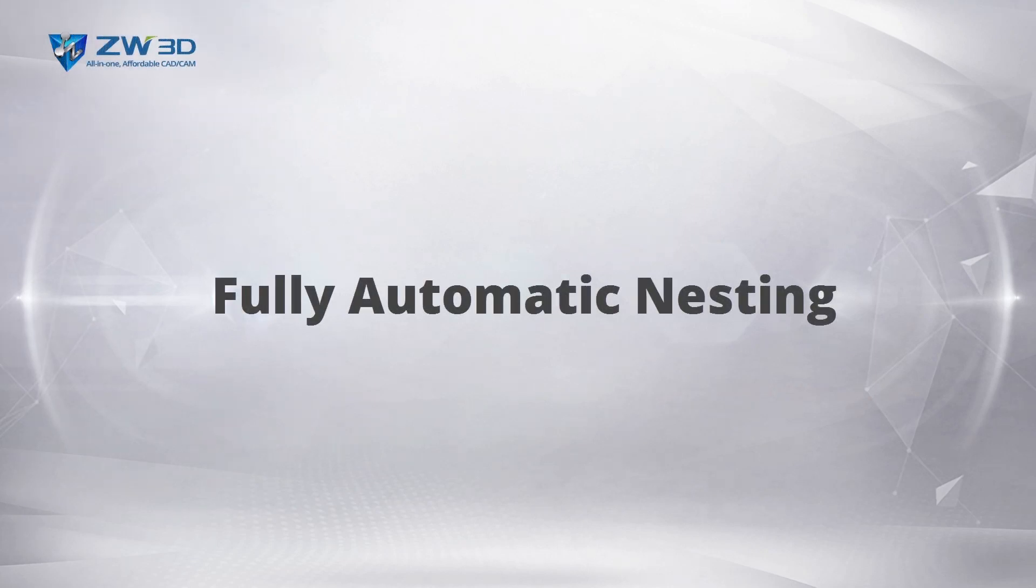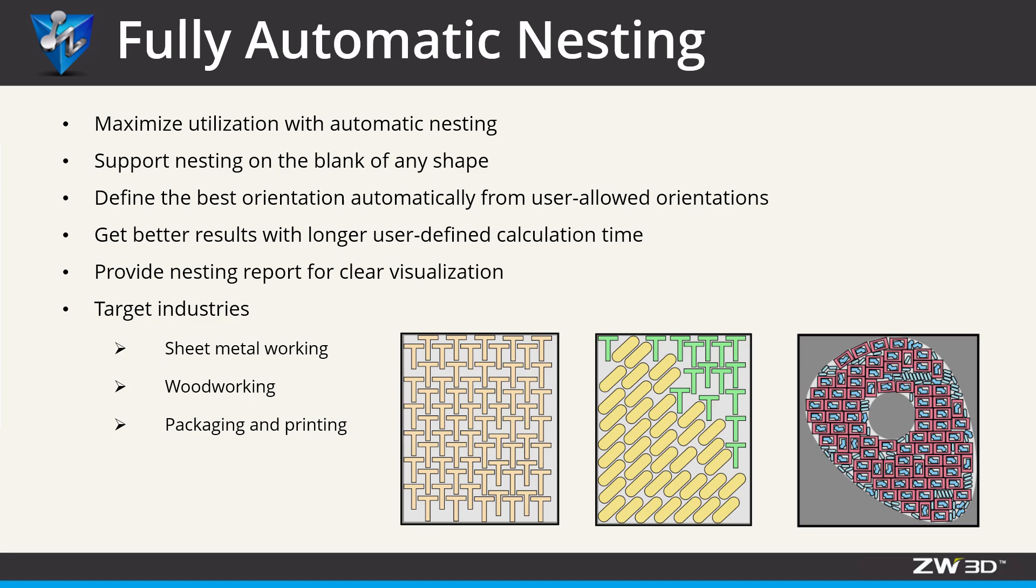Fully Automatic Nesting. New integrated nesting solution allows you to lay out the parts on the blank of any shape. Users can get maximized utilization and a clear nesting report.